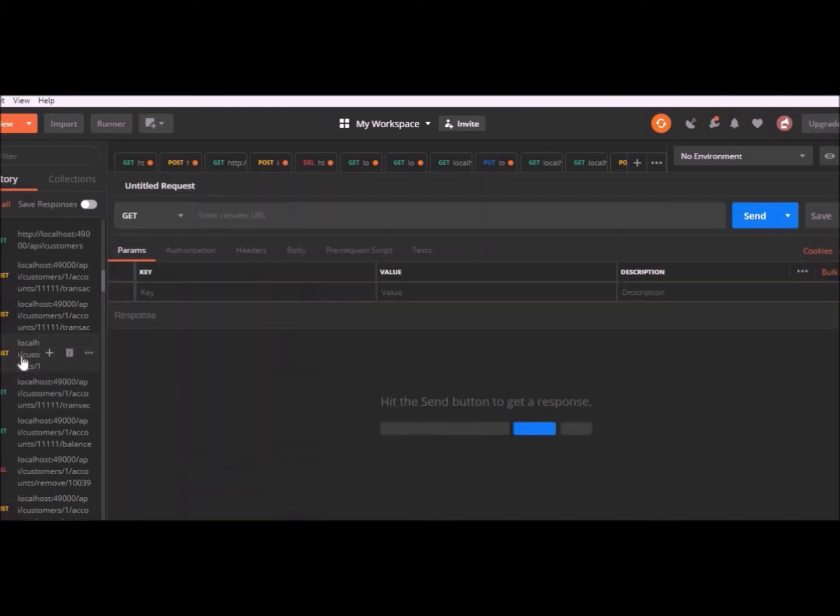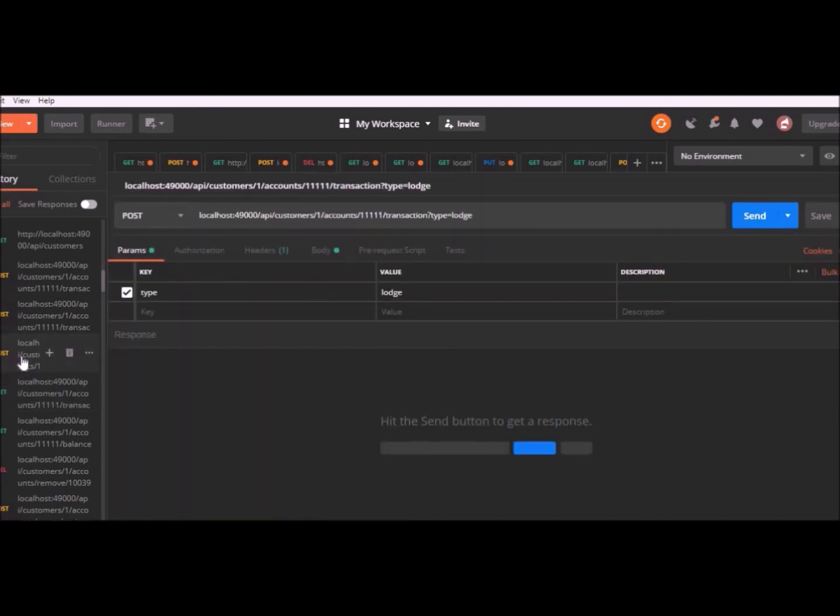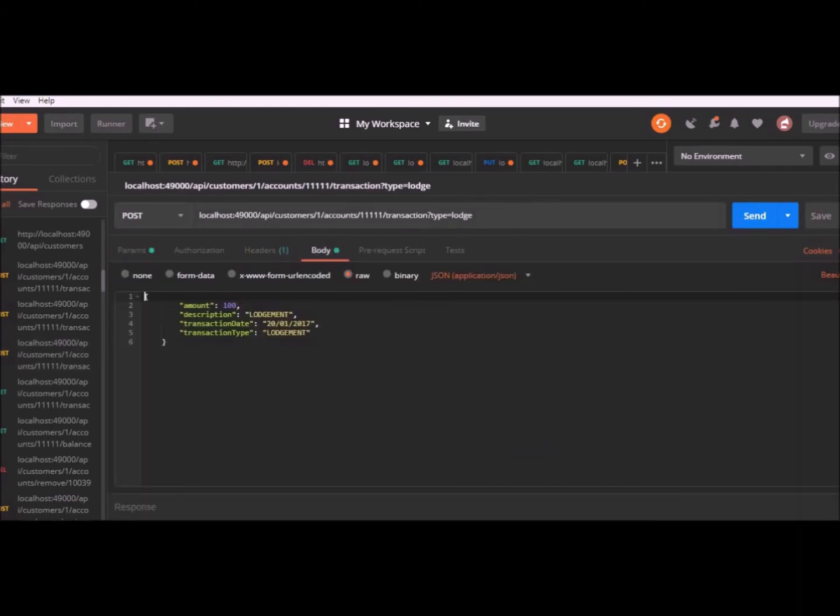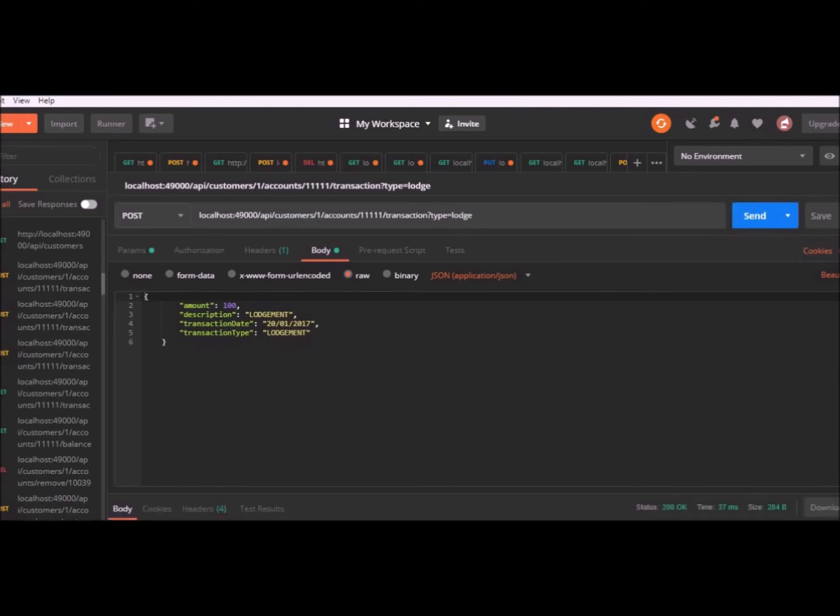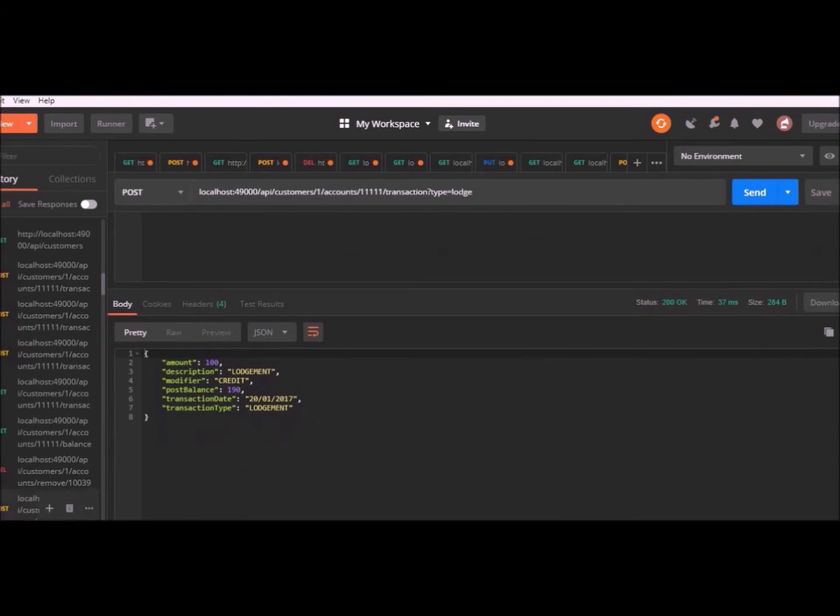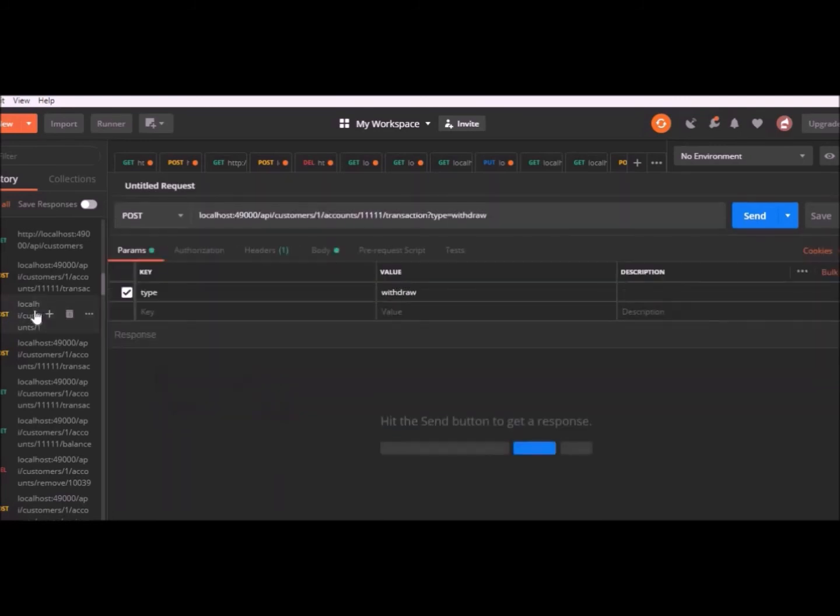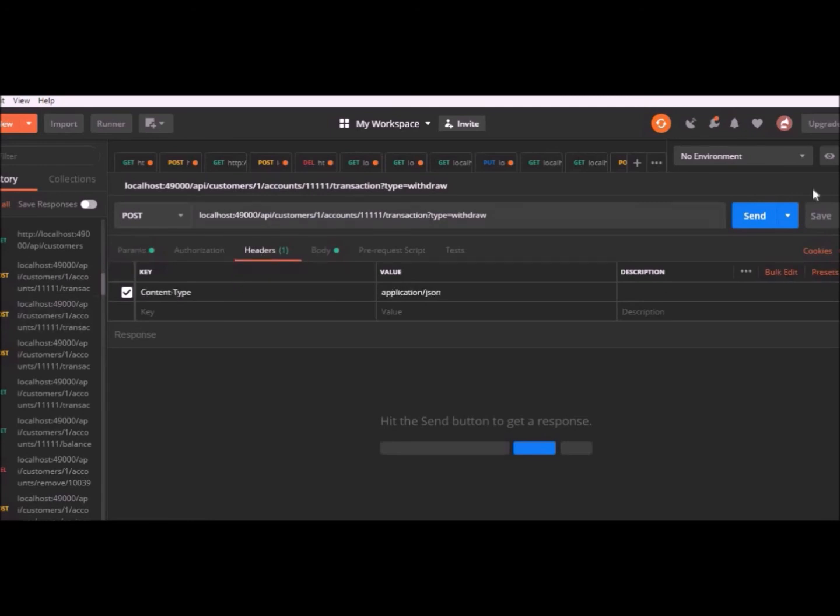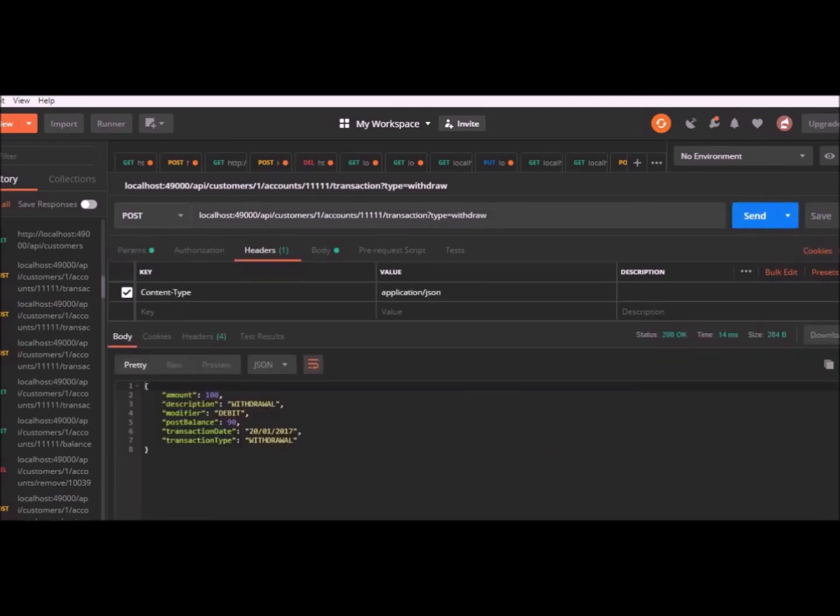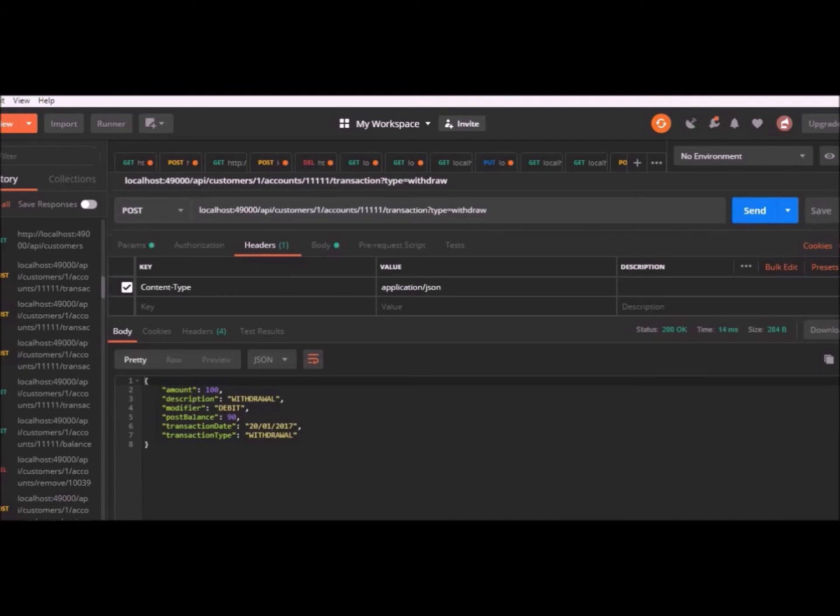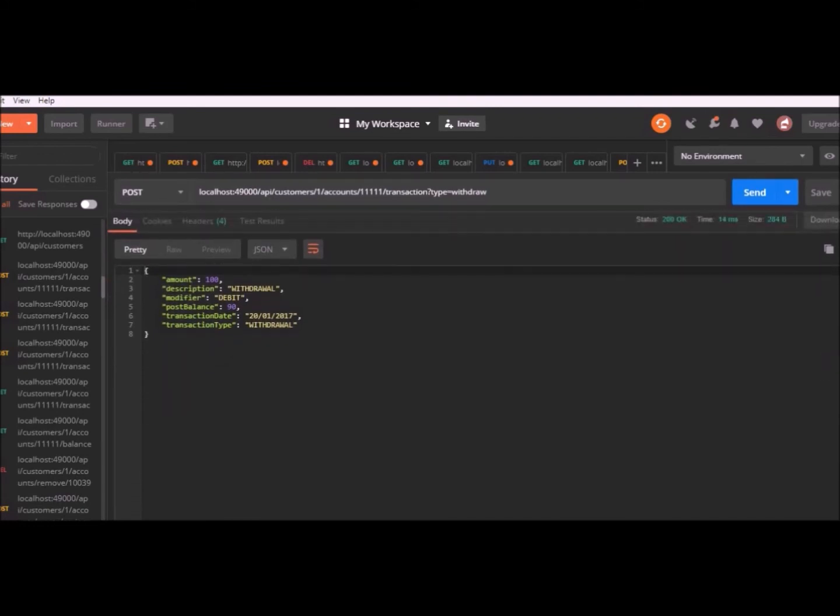I have three more post requests to go through. There's a lodgment. This one uses a query parameter and submits a lodgment object through a lodgment. If I hit send on this post request, I should see the transaction getting returned, but with extra fields like modifier, credit, and the date and the balance post transaction are attached. The next one is withdrawal. It works pretty much the same way as a lodgment, but in reverse. If we scroll down, we'll see that it's a debit instead of a credit and the post balance is returned down to 90 because I just subtracted the 100.